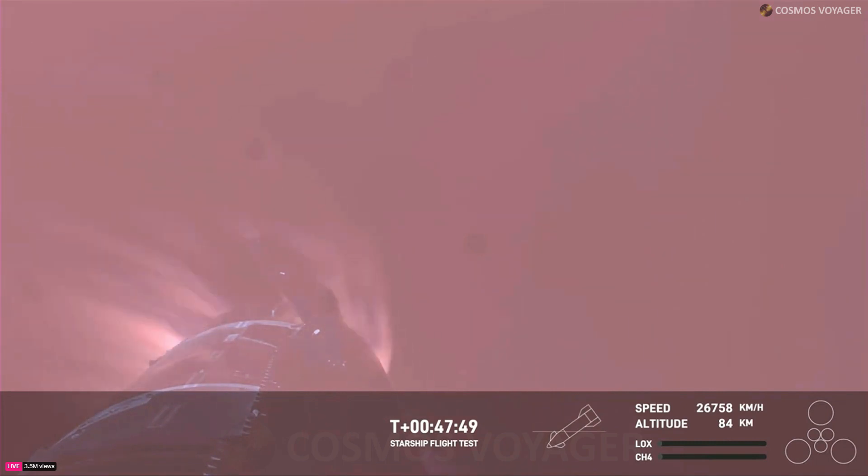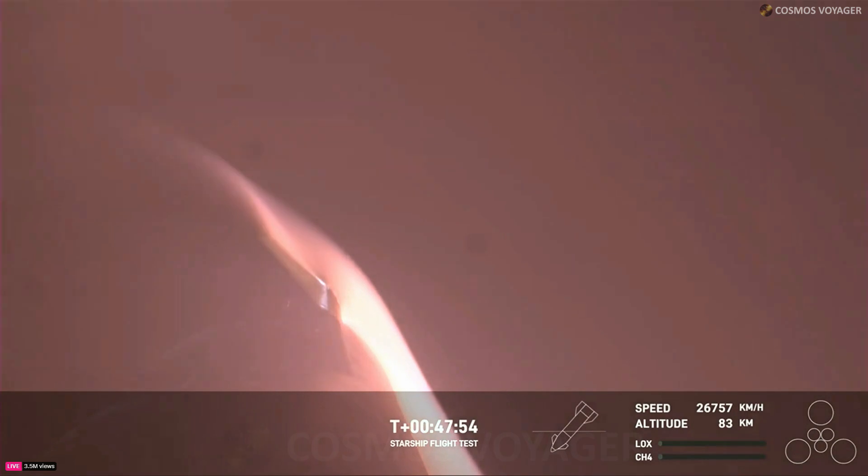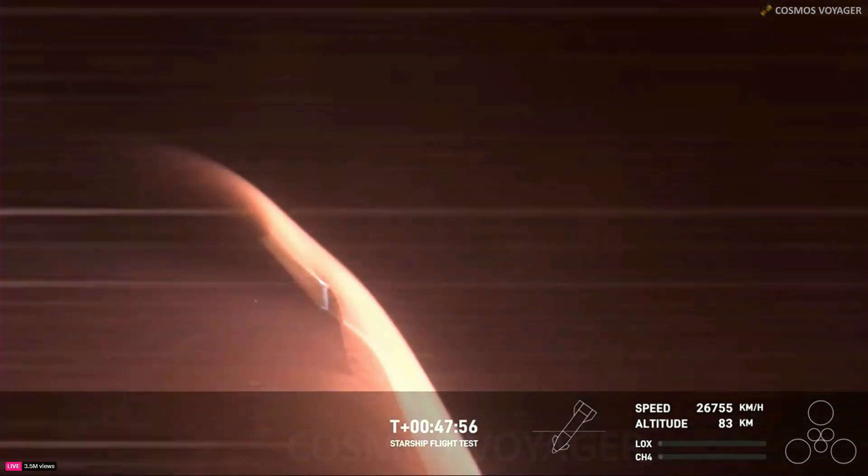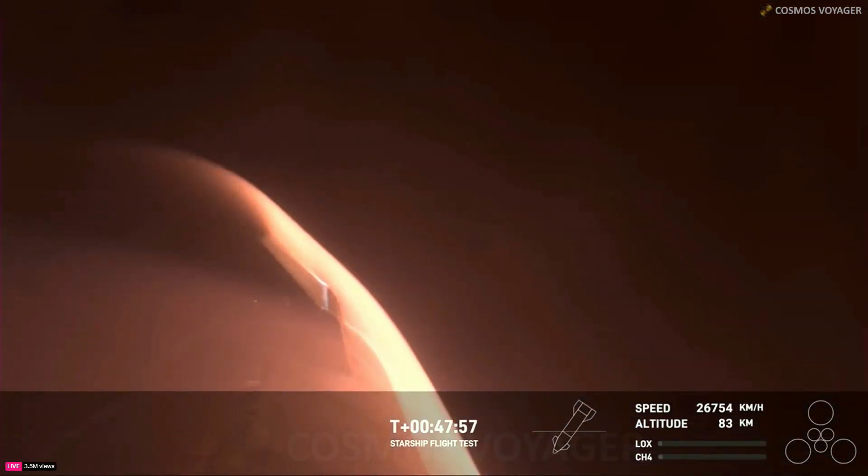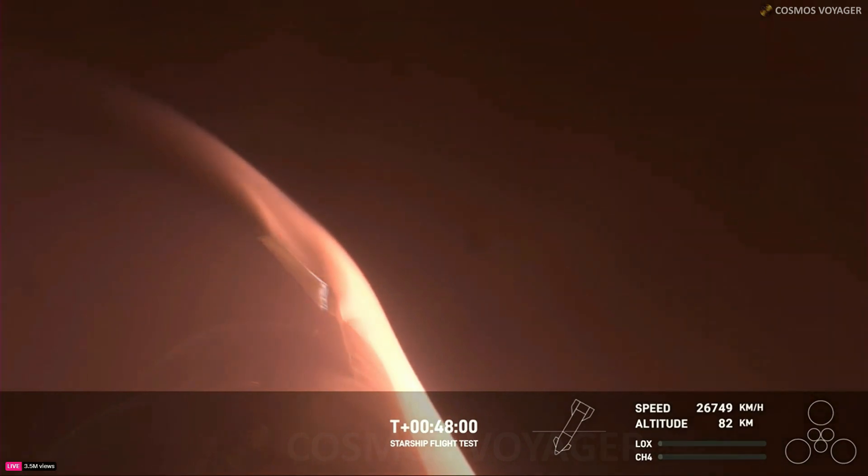Yeah, now this was one of the key mission objectives that we were hoping to hit today. We have never, like I said before, this is the fastest and furthest that Starship has ever flown. So this is the first time that we're getting to collect this re-entry data